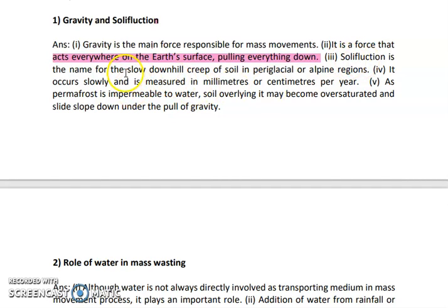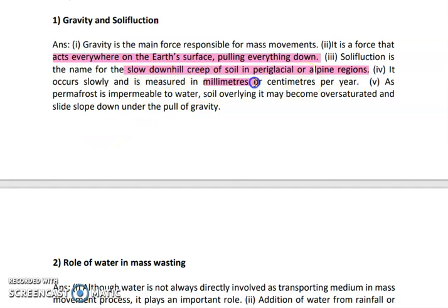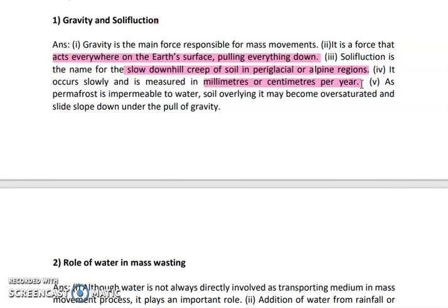What is solifluction? It is a slow and creep type of movement which is seen in paraglacial and alpine regions where there is high snowfall or the precipitation is in the form of glaciers. It is measured very slowly in the form of millimeters and centimeters per year, so this is totally a slow type of mass movement.